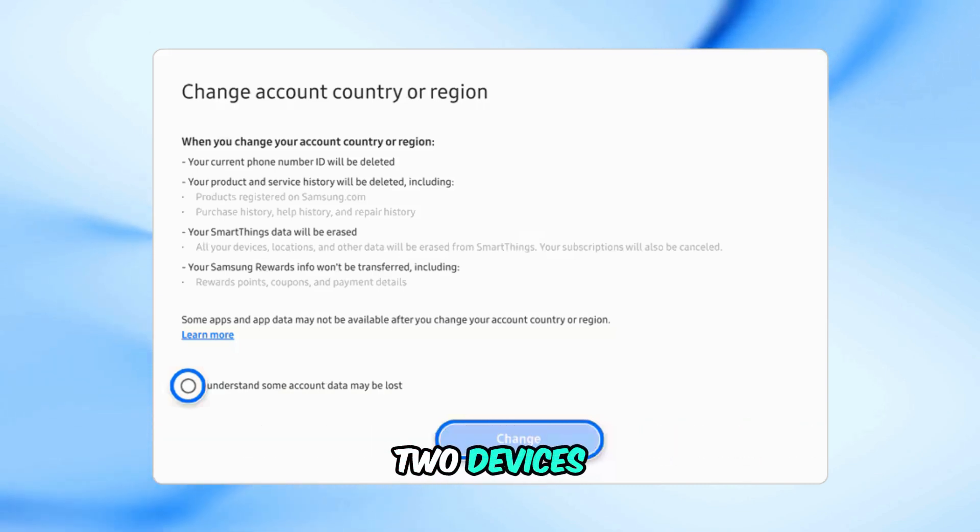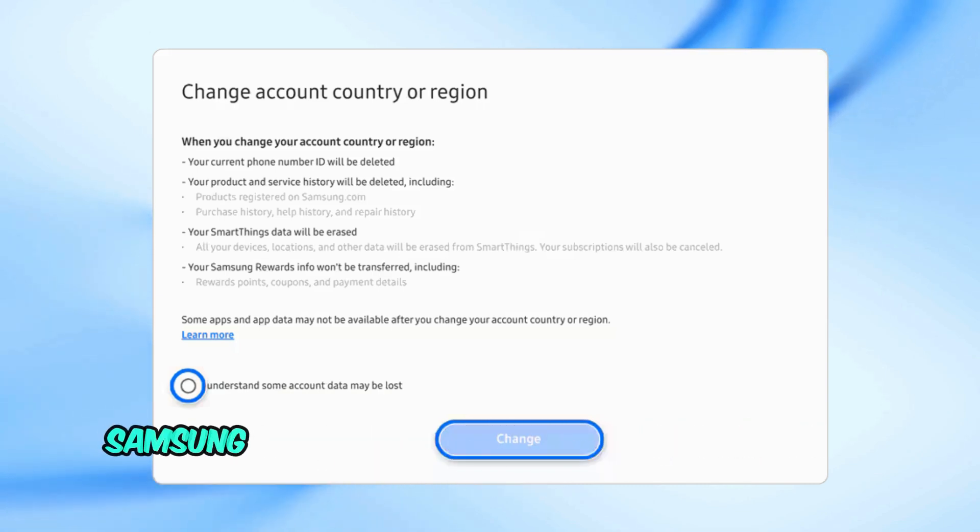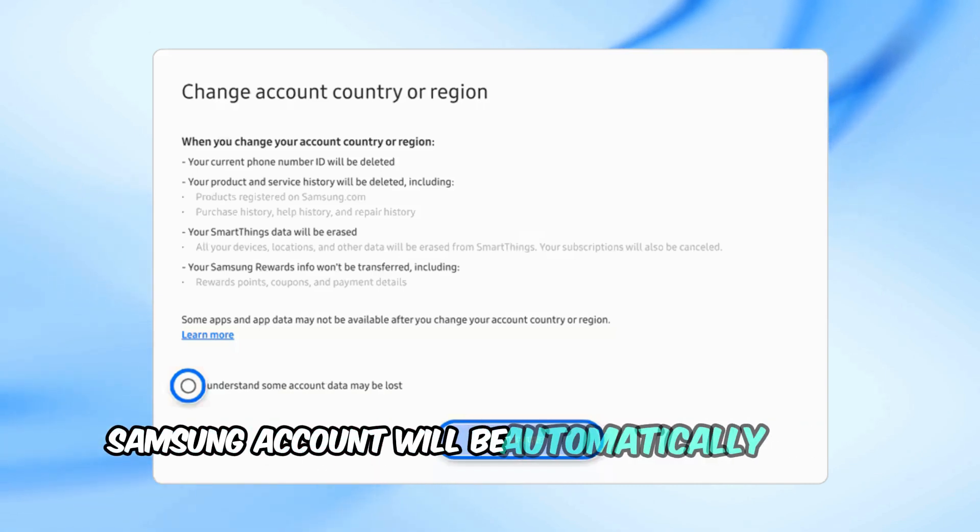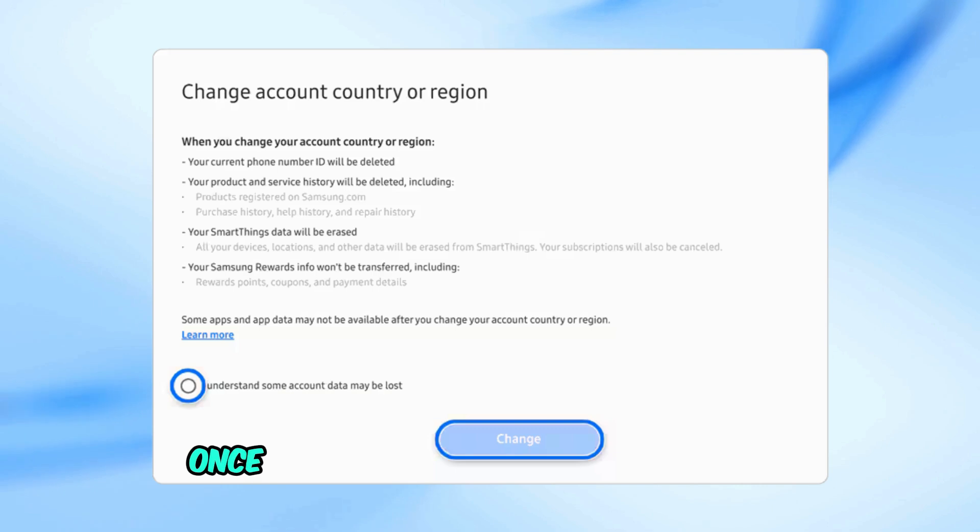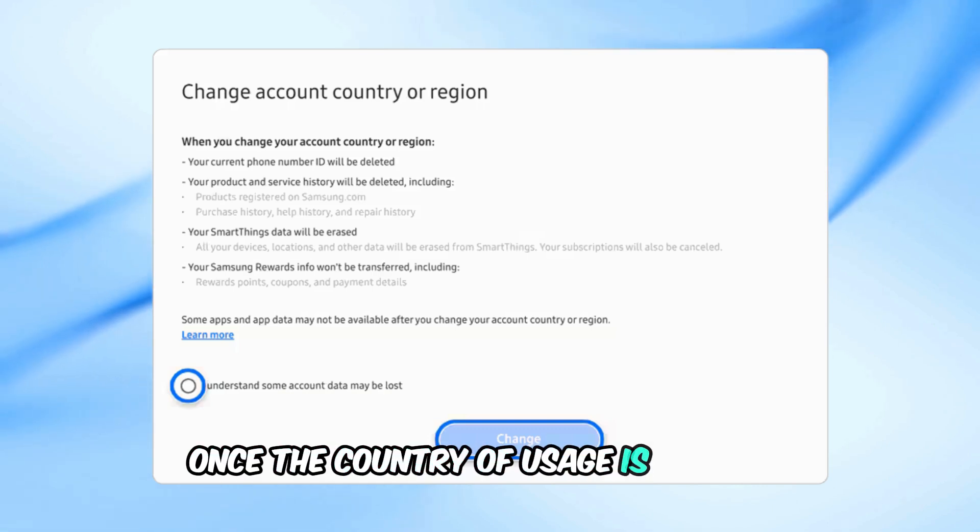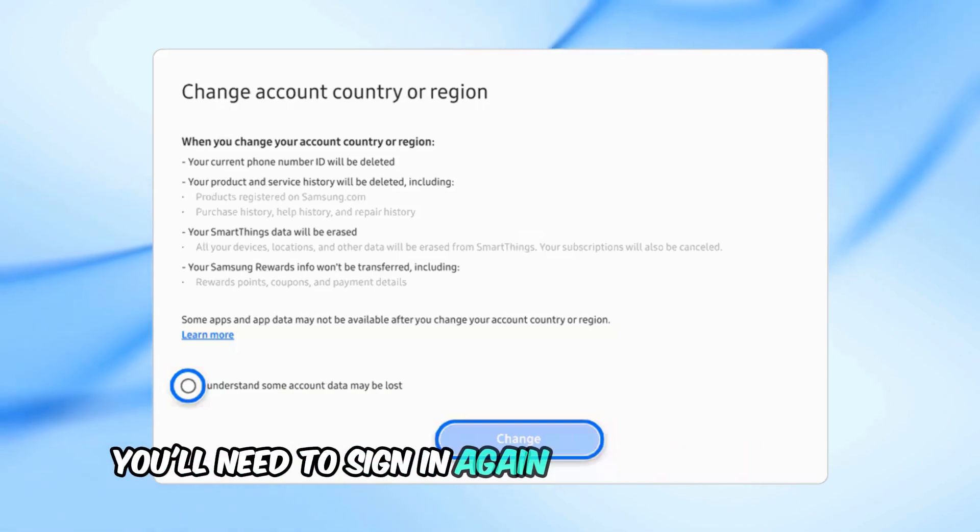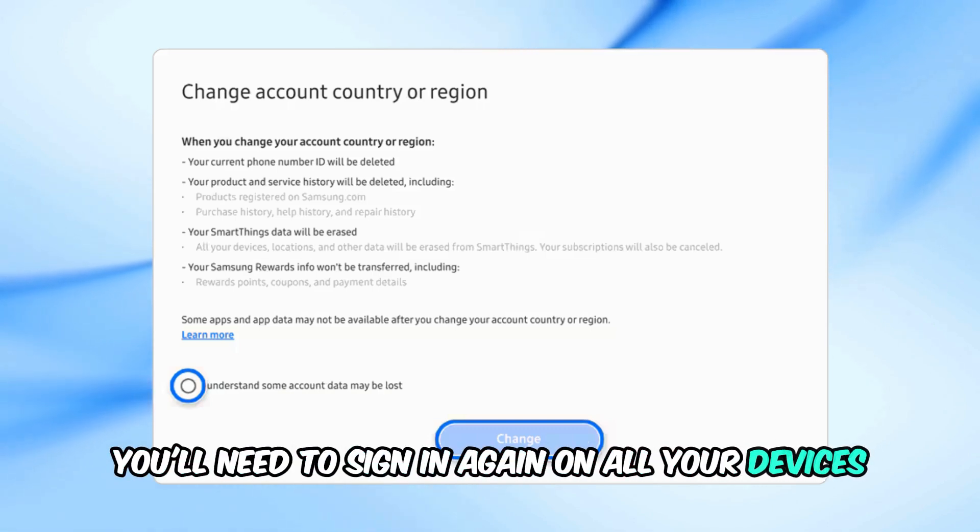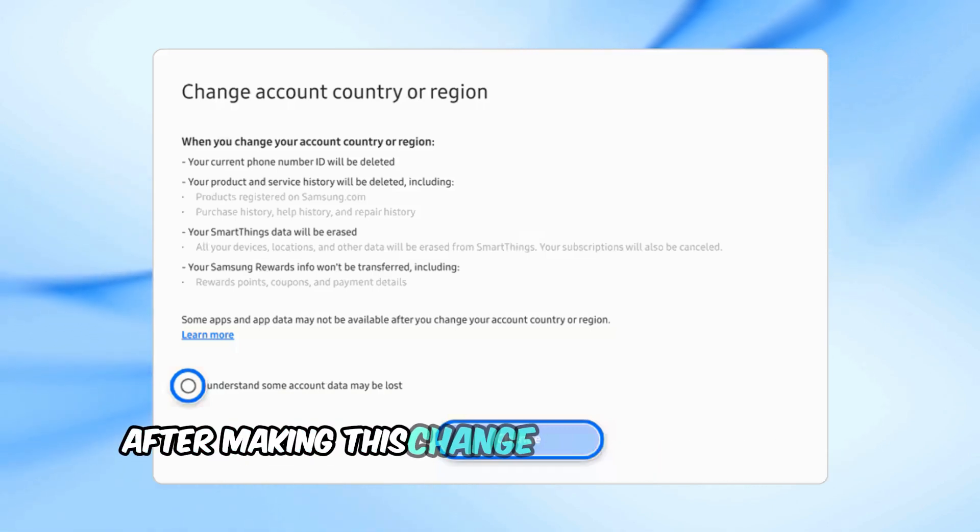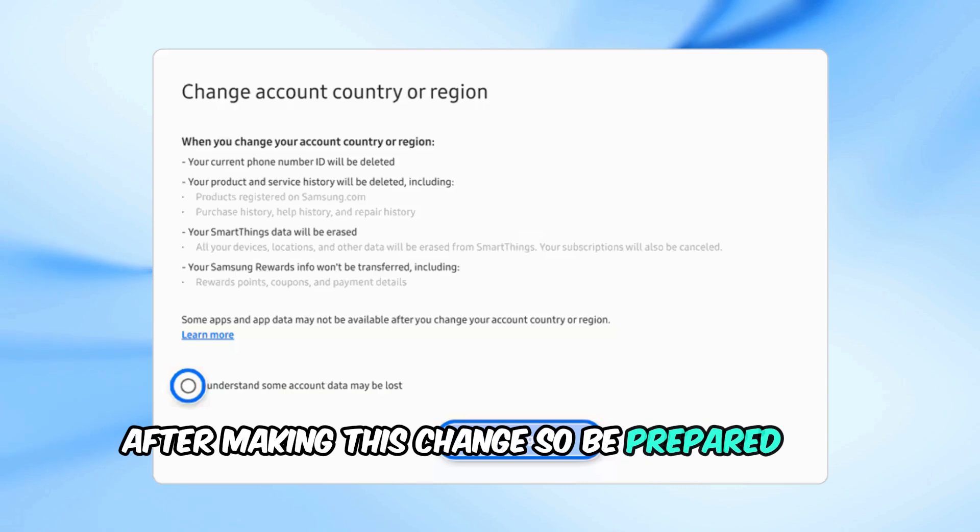Two, devices connected to your Samsung account will be automatically signed out once the country of usage is changed. You'll need to sign in again on all your devices after making this change, so be prepared for that.